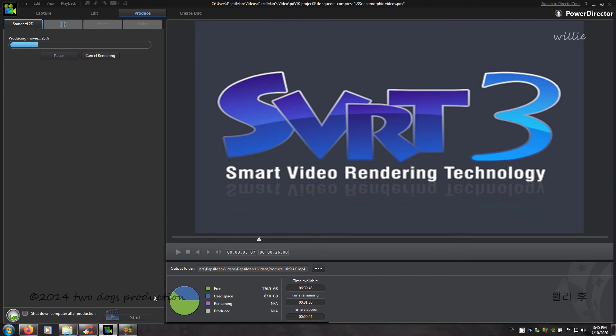Yep. You really don't see this very often. Smart Video Rendering Technology.